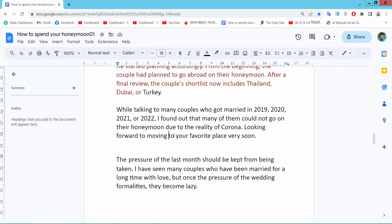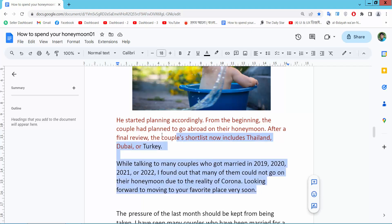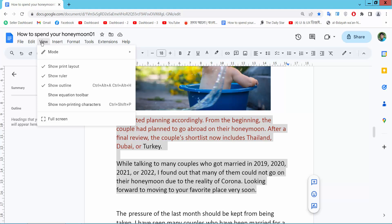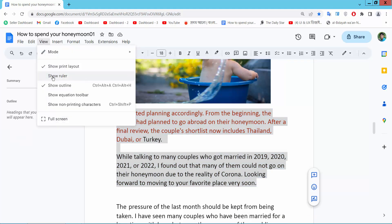Open your Docs file and simply select your text area by dragging your mouse. Now select View, then Show, and check Show Ruler.